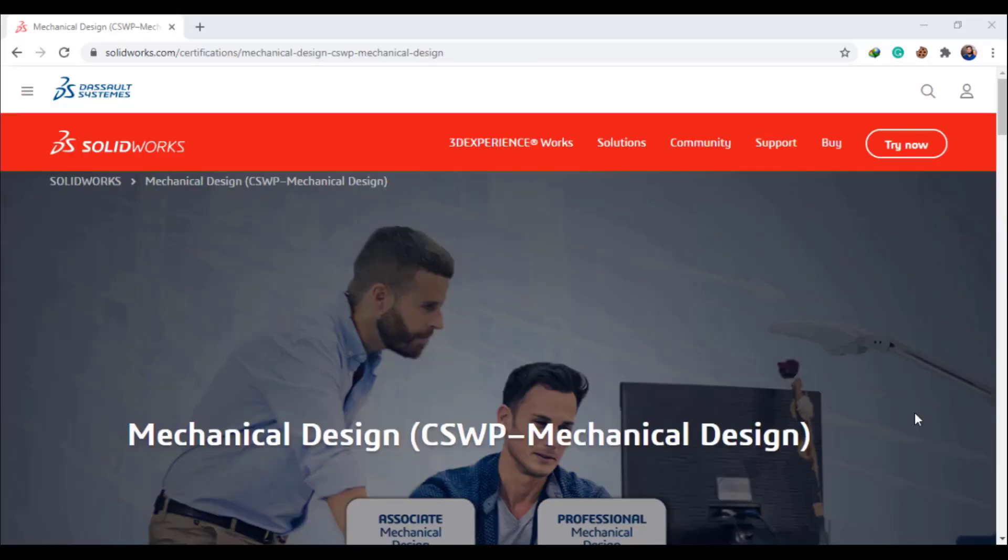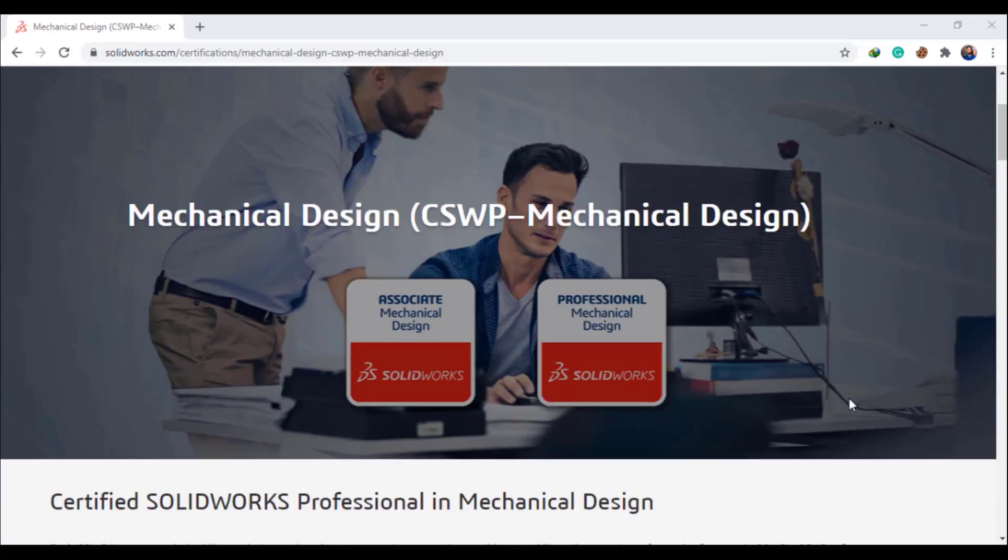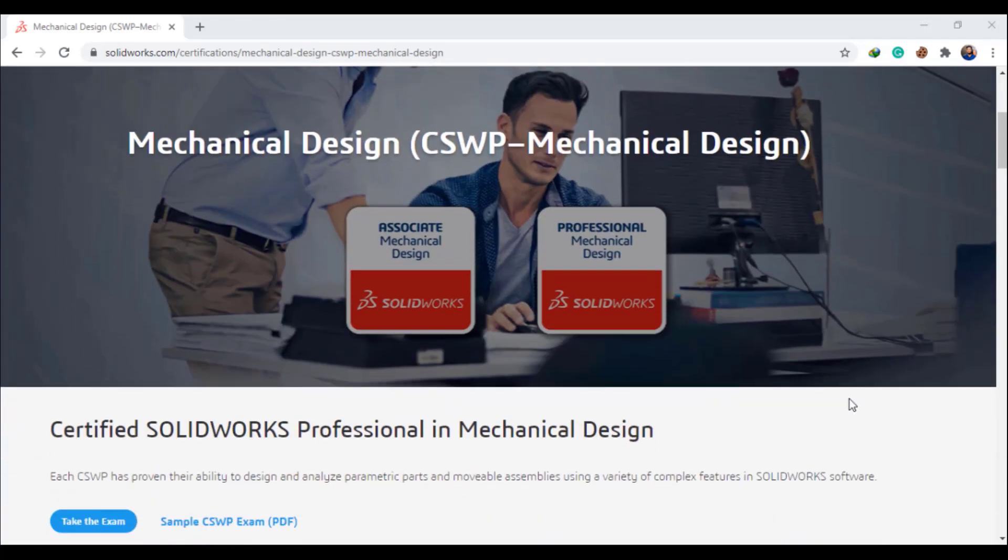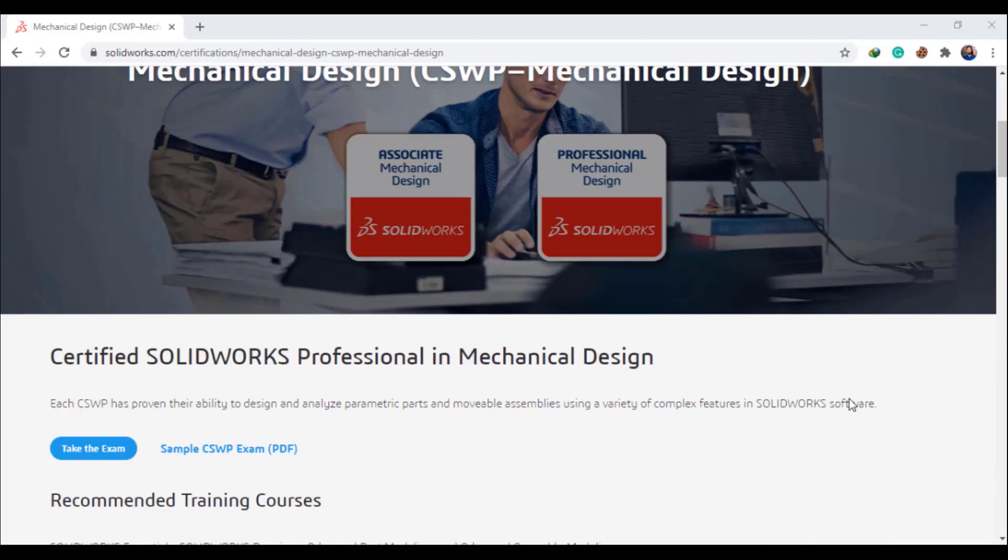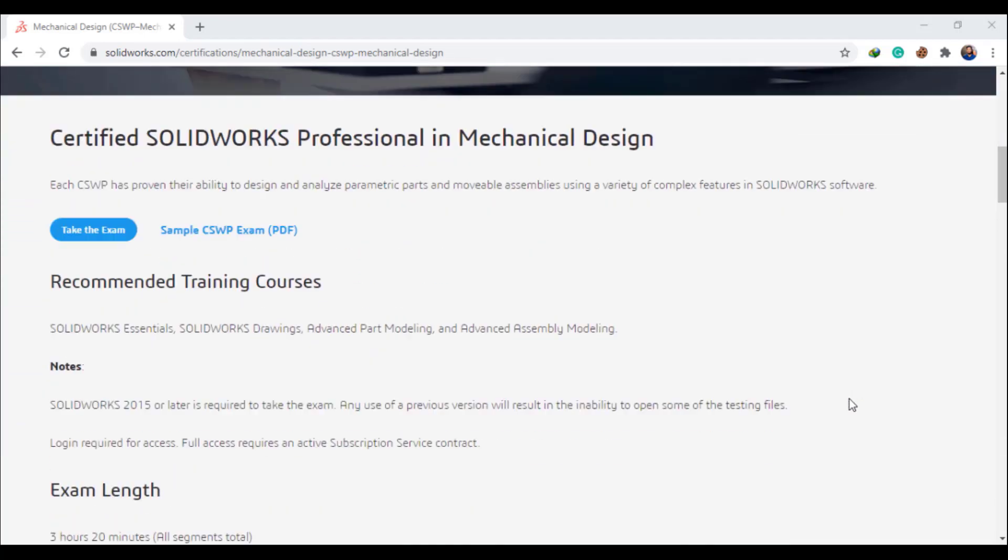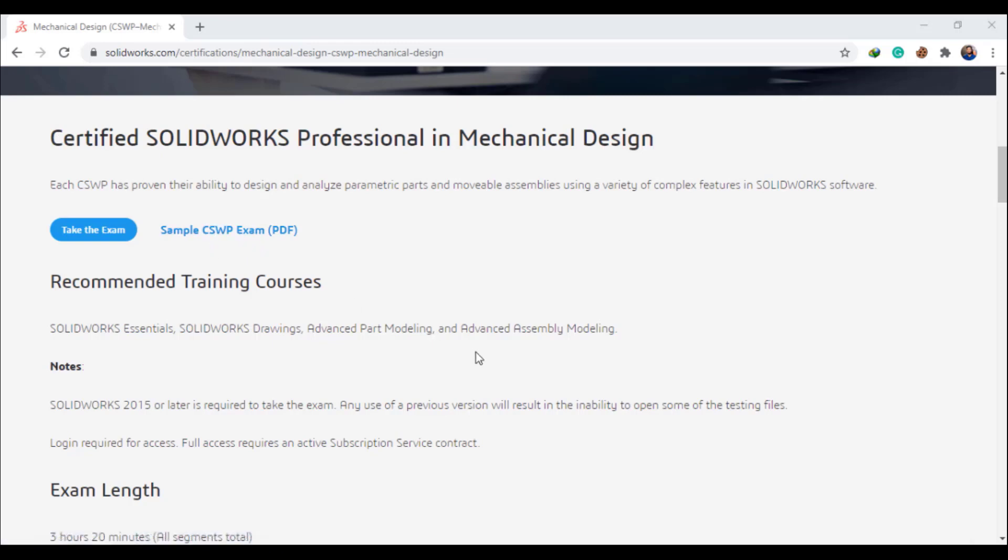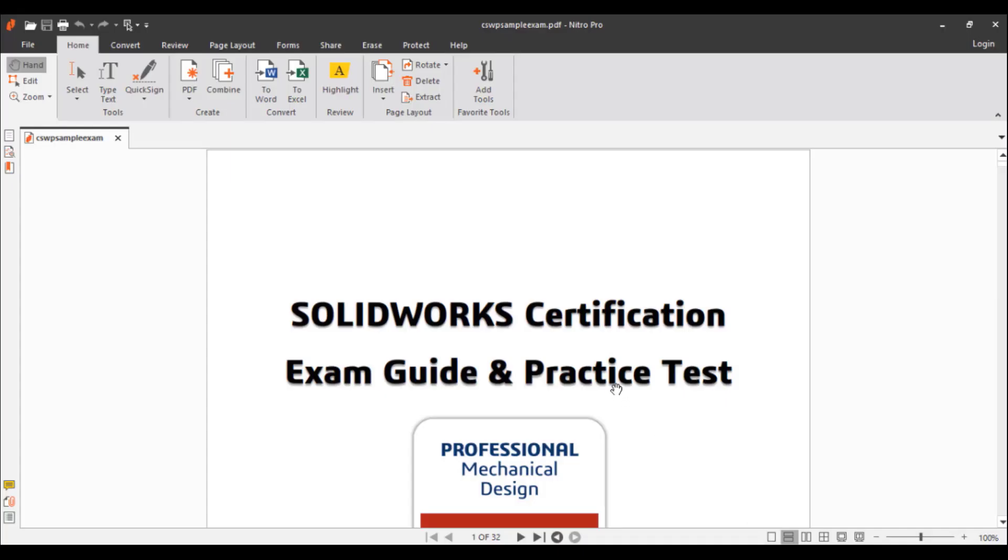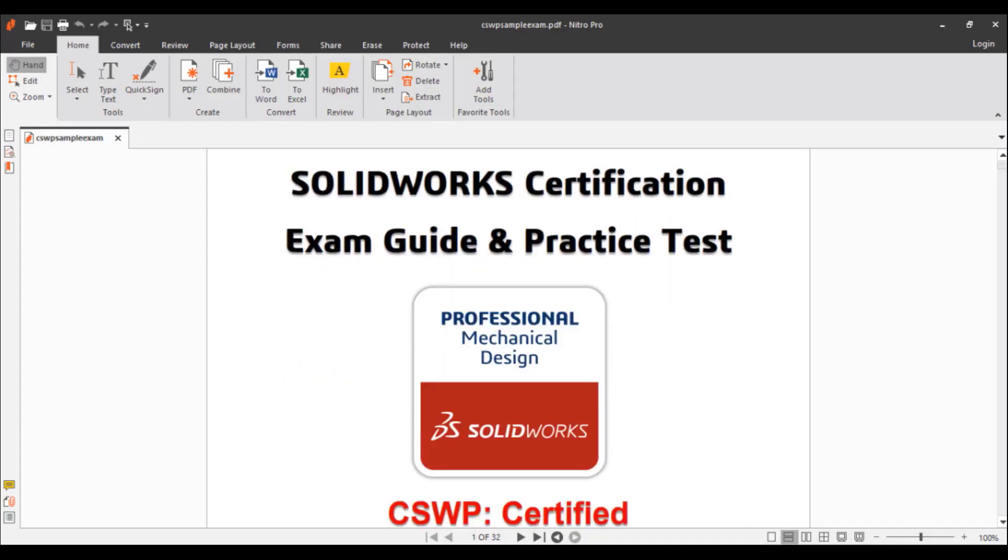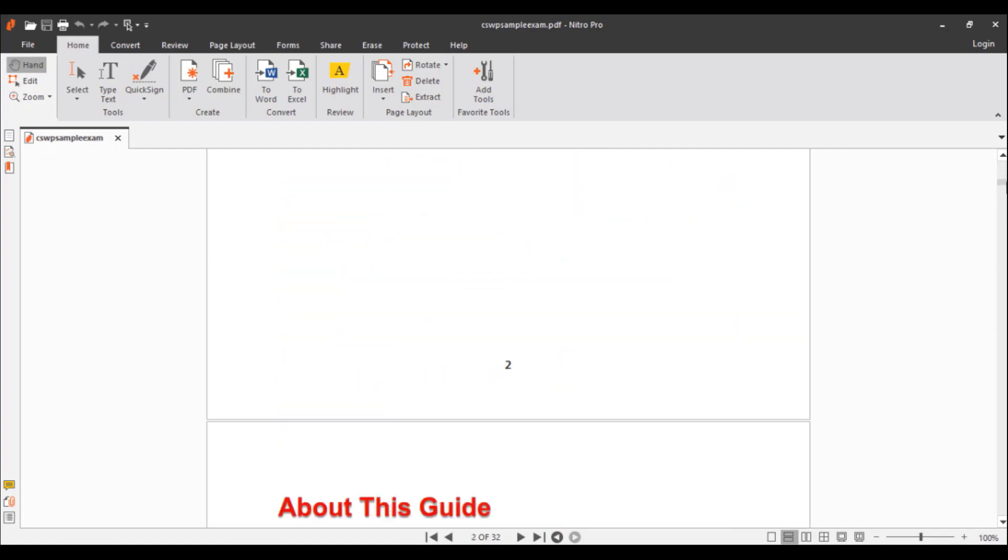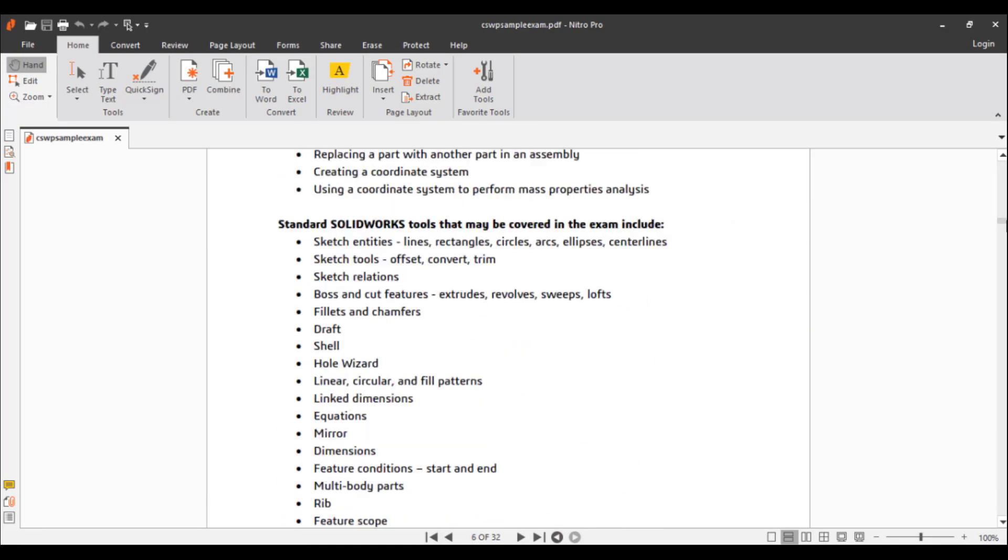So here we are in the SolidWorks certification program. Here you will get all the information about Certified SolidWorks Professional, and here you will get sample exam PDF. You can download it through this link, and by downloading it you will get all of the information about the exam.